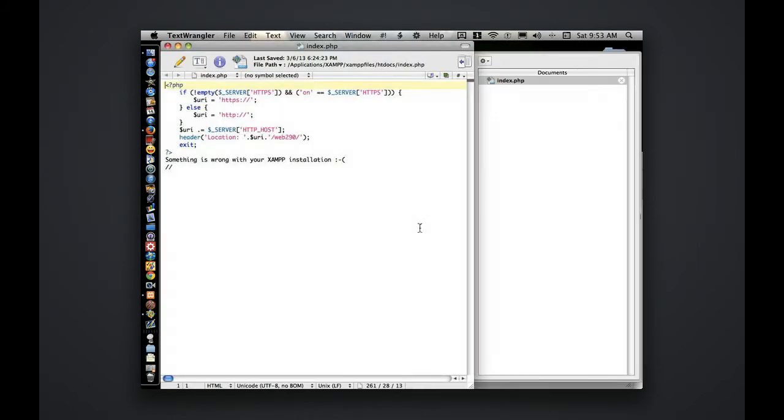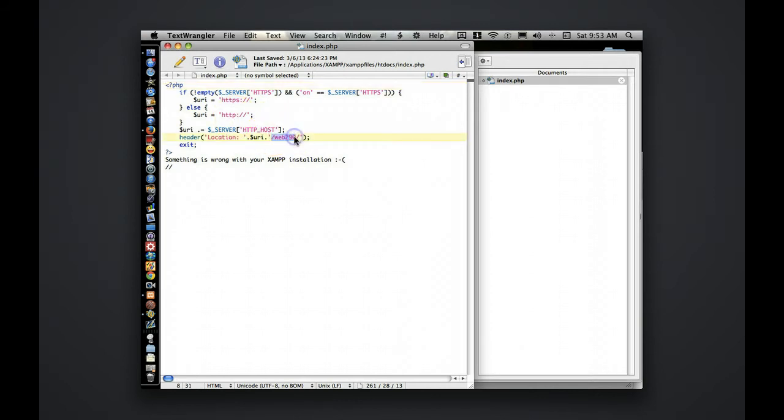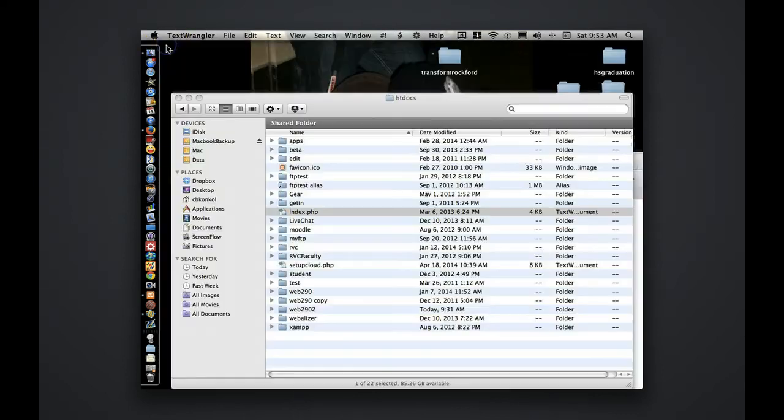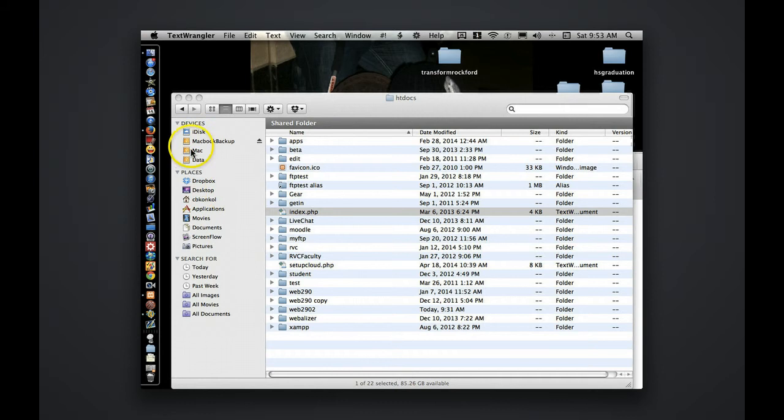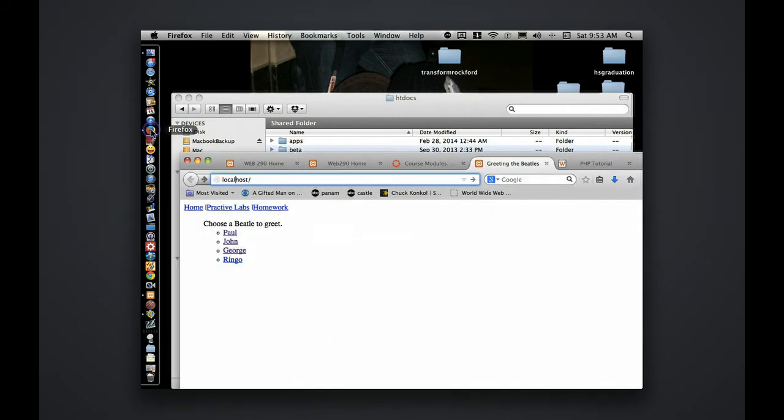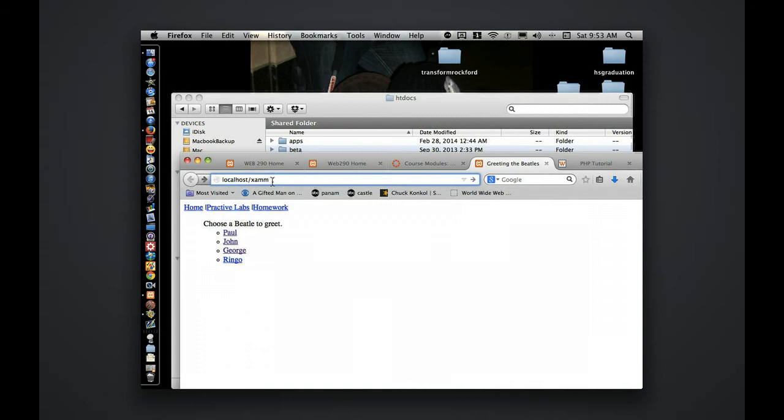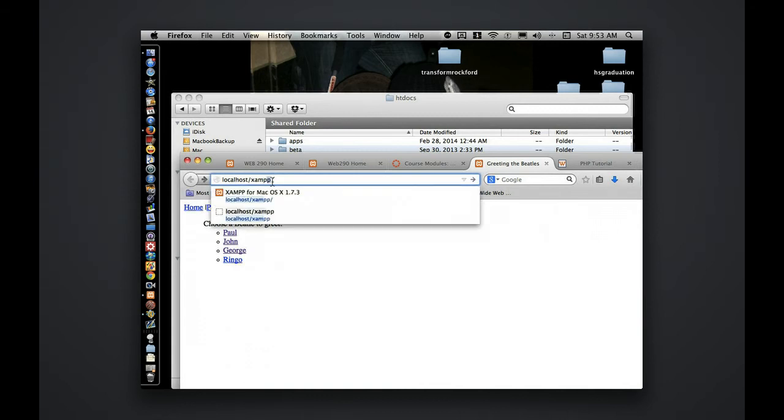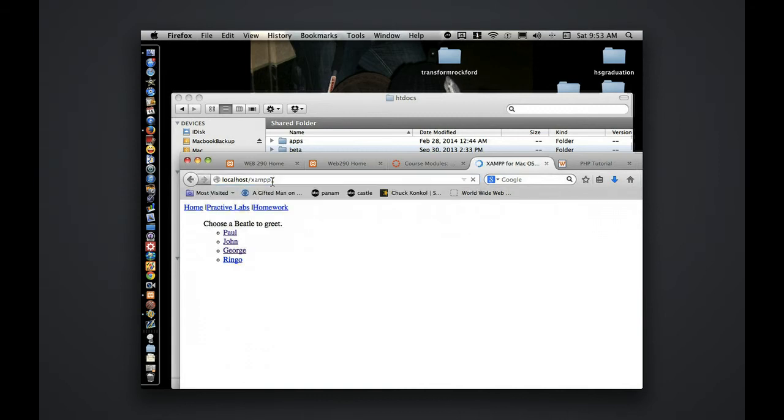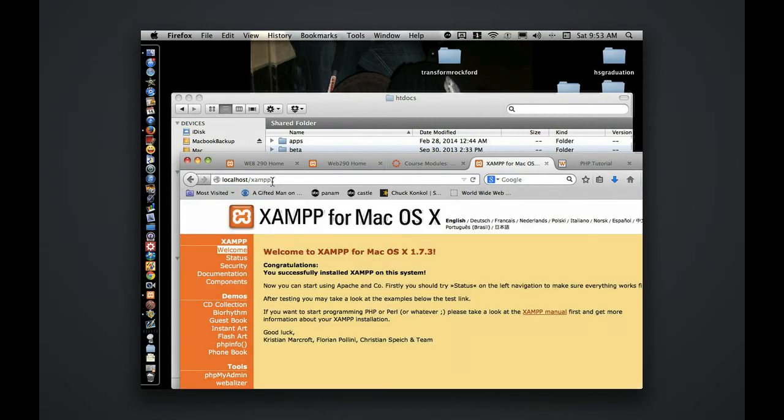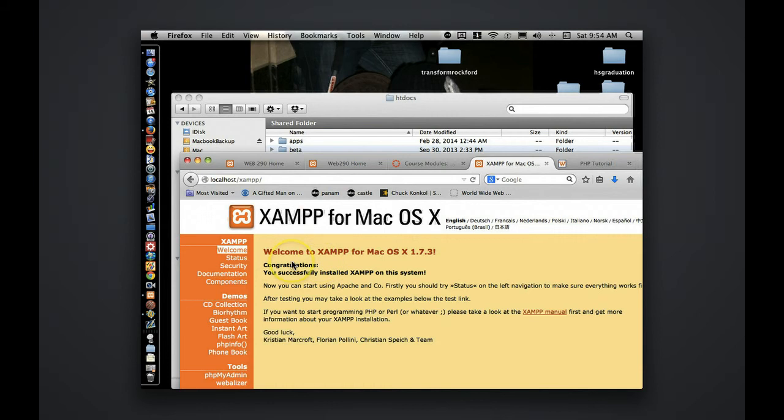So my index.php, I'm redirecting the users to a Web290 folder immediately. In your index.php, it's the default XAMPP install. And so yours, more than likely, is going to look like this. When you type in localhost, it's going to redirect you to a XAMPP install. And that's fine.